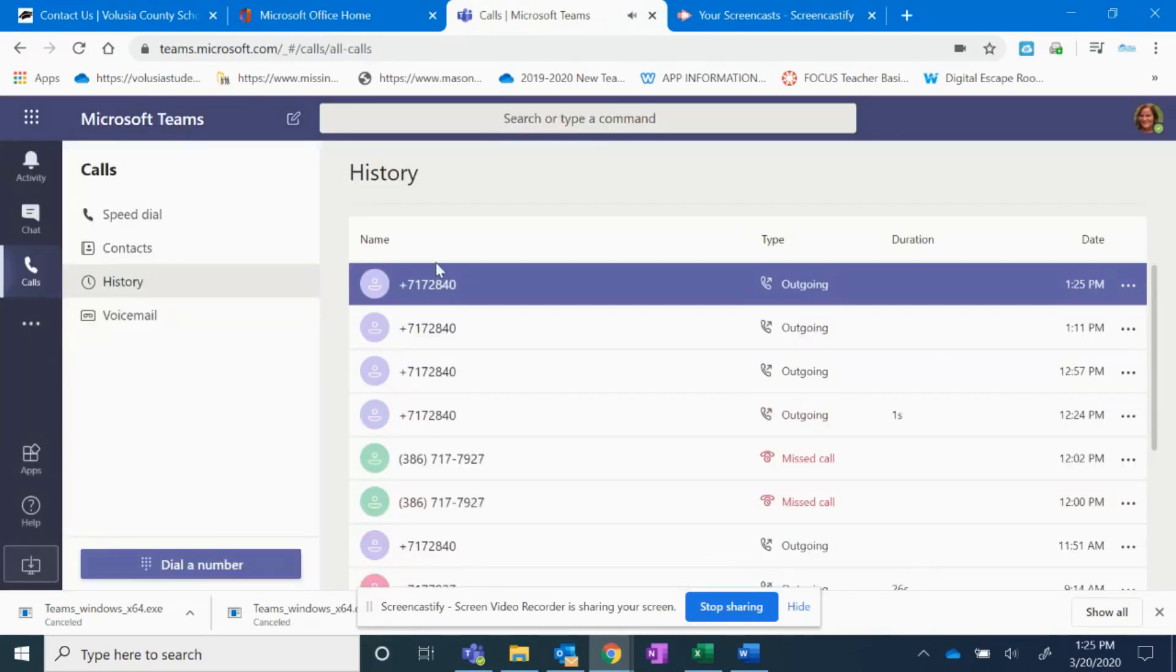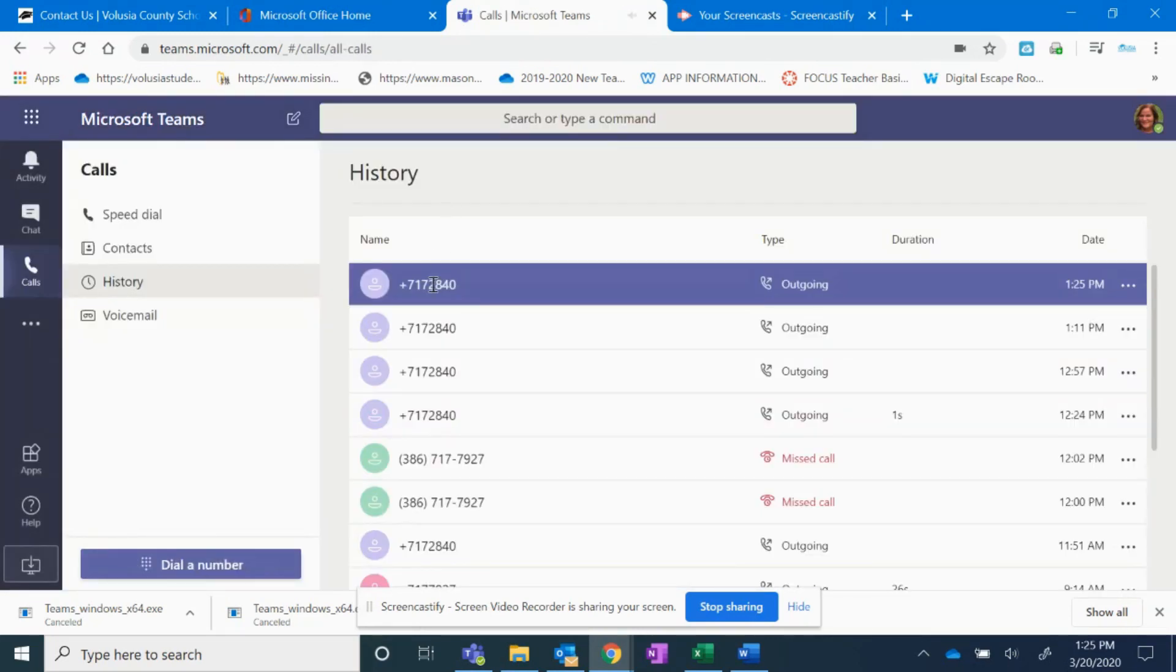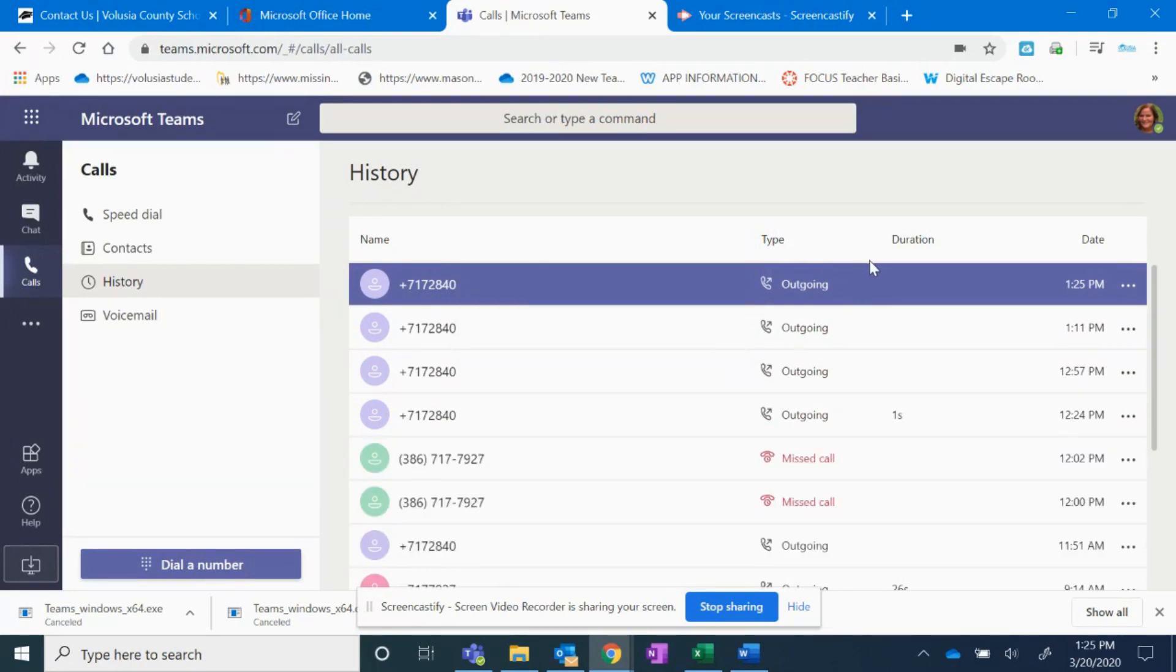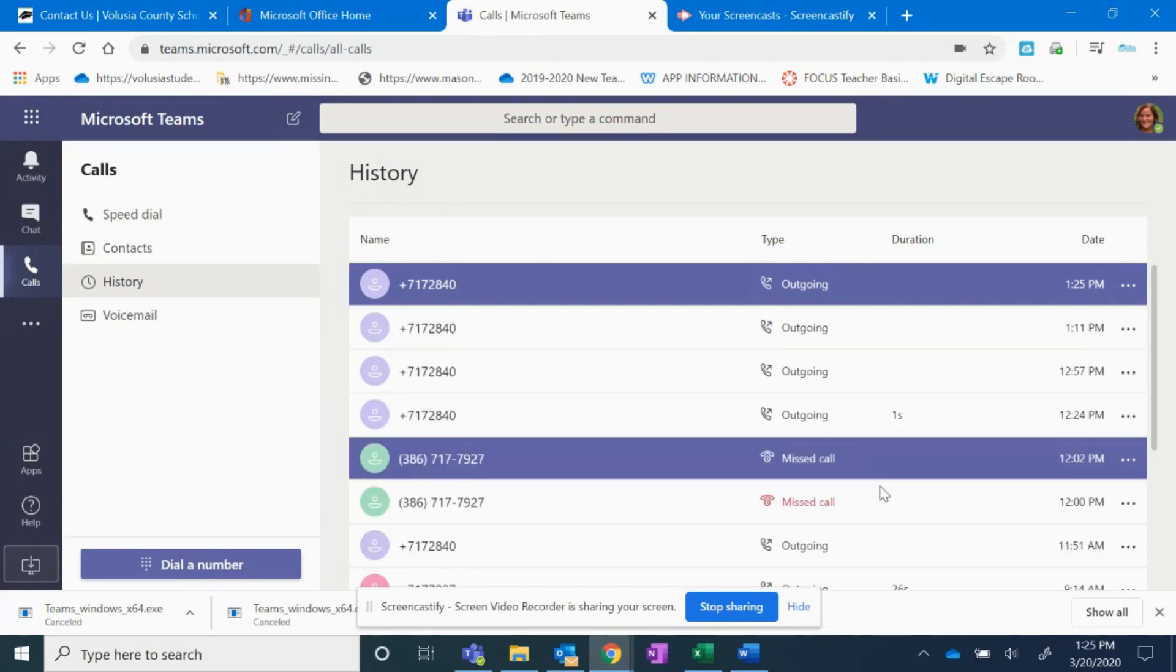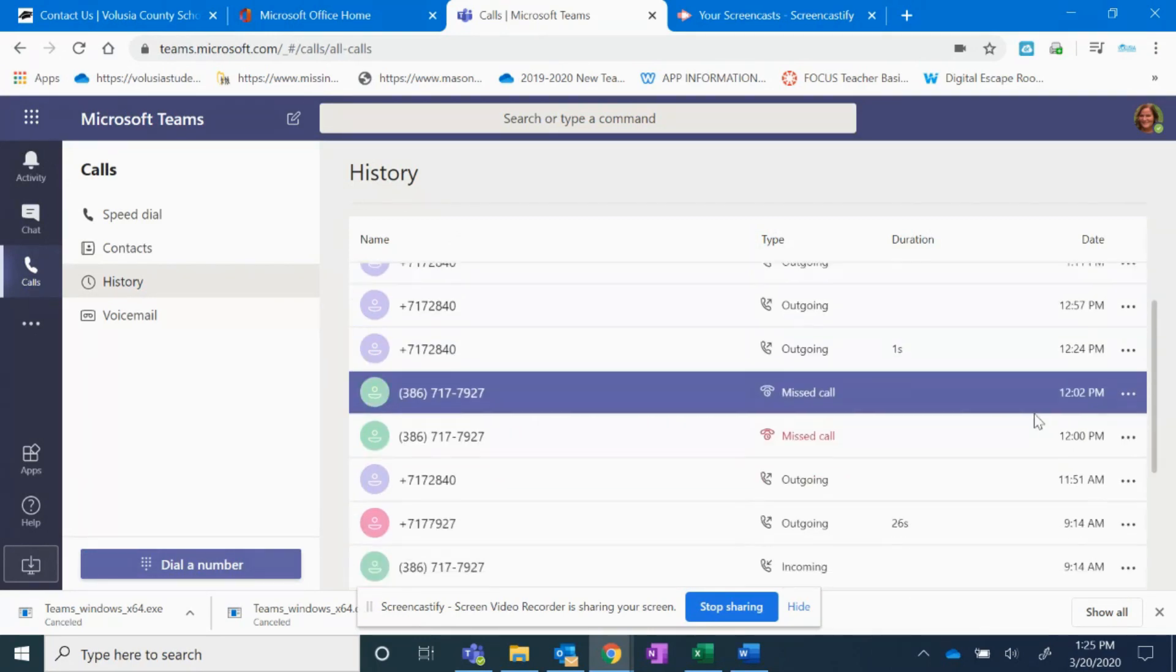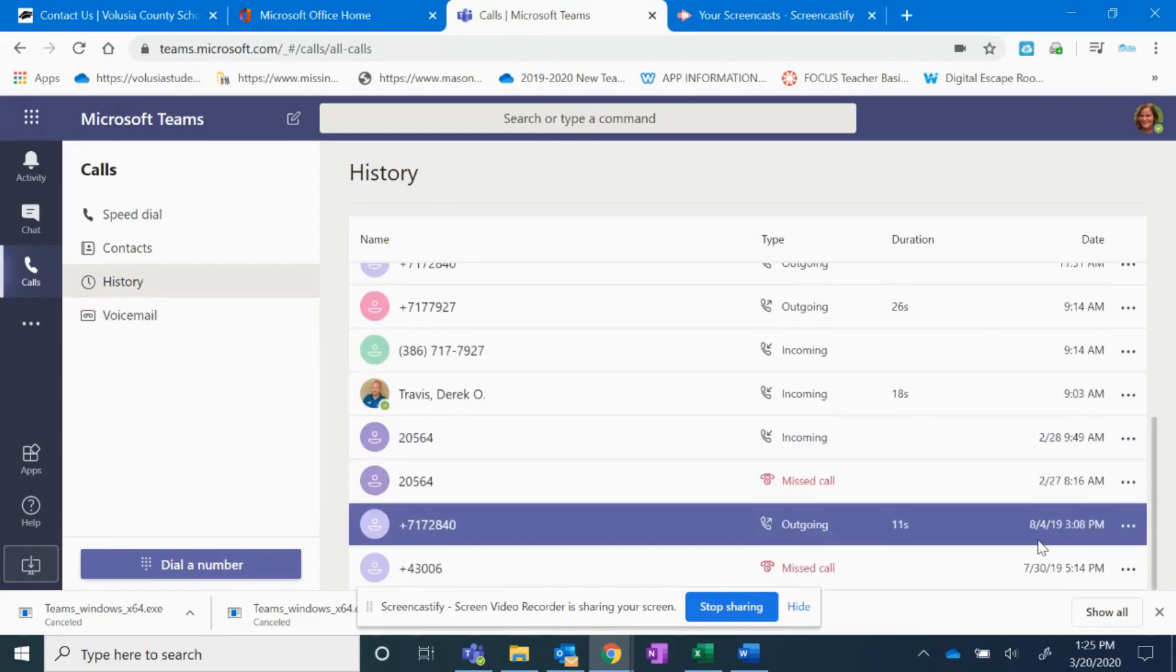After you press hang up, you get a history and you can see who you've called, if it's outgoing or missed, and the date and time. So you can tell if I scroll a little bit further down on August 4th, I got a phone call at 308.